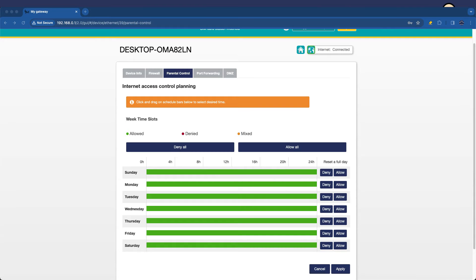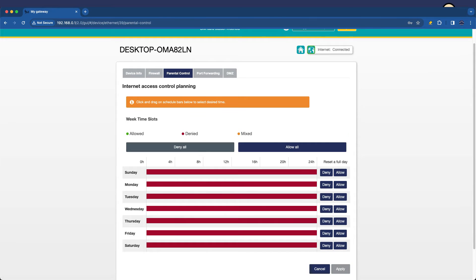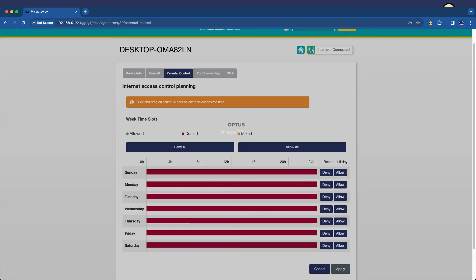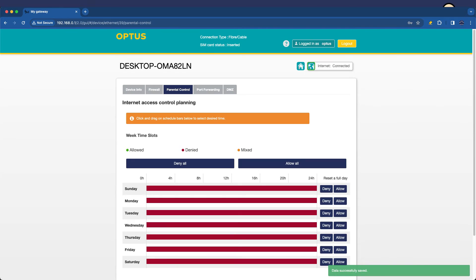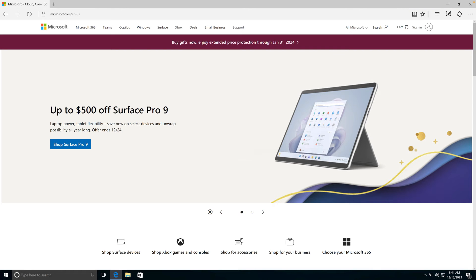Back here on the internet gateway device, I'm simply going to go now and click deny all and apply.